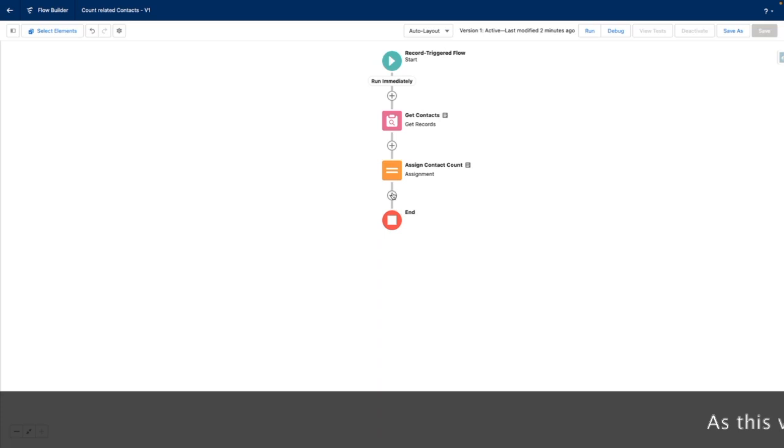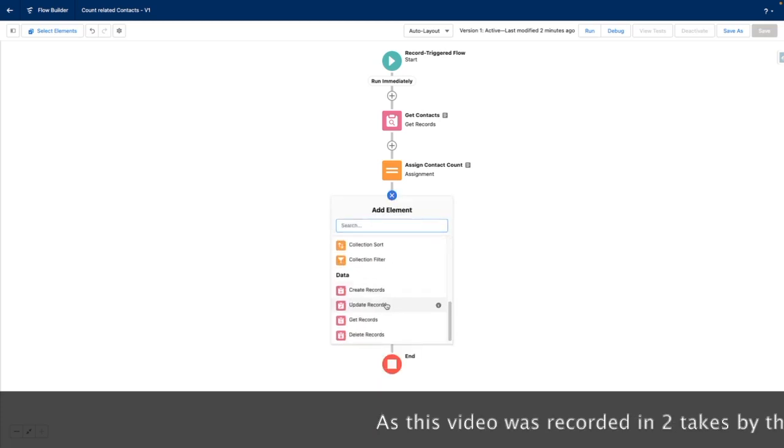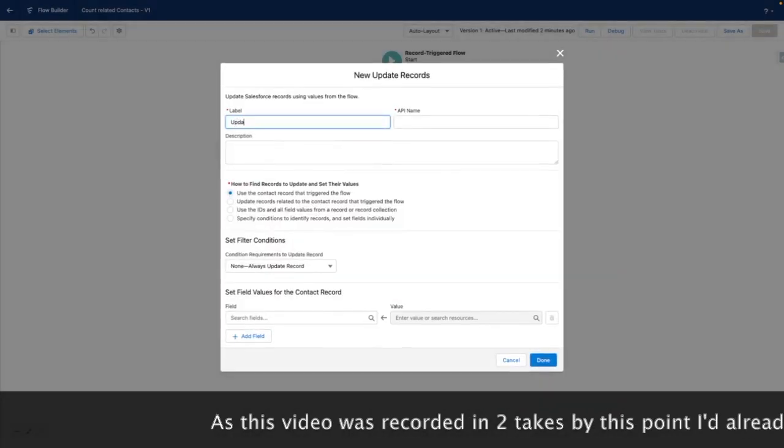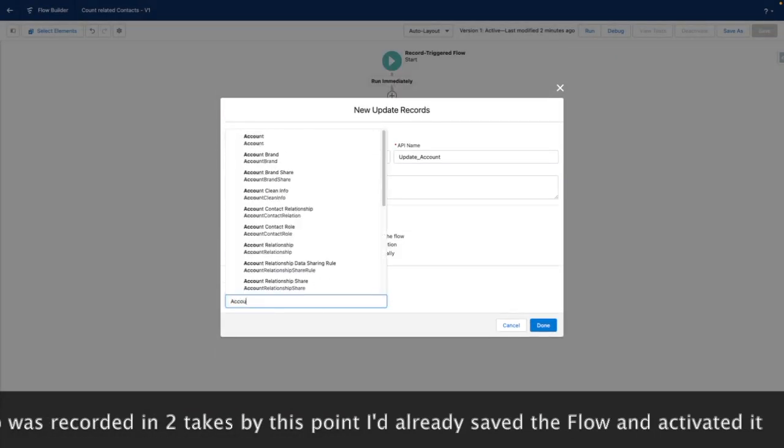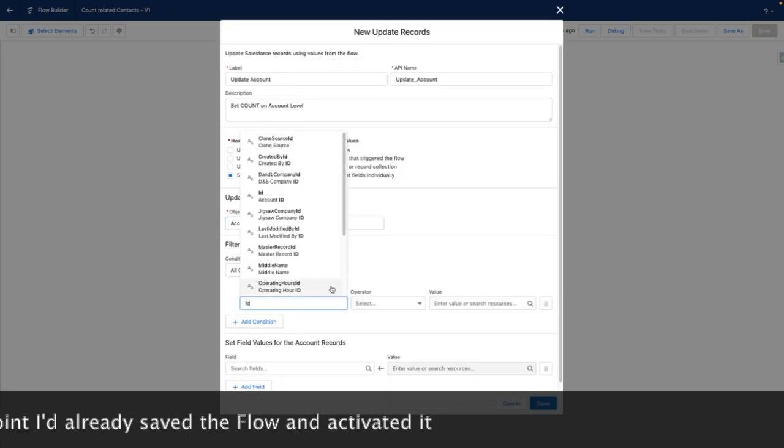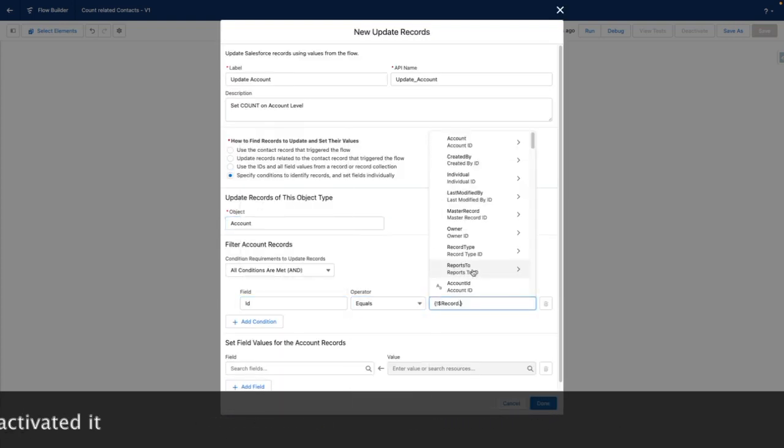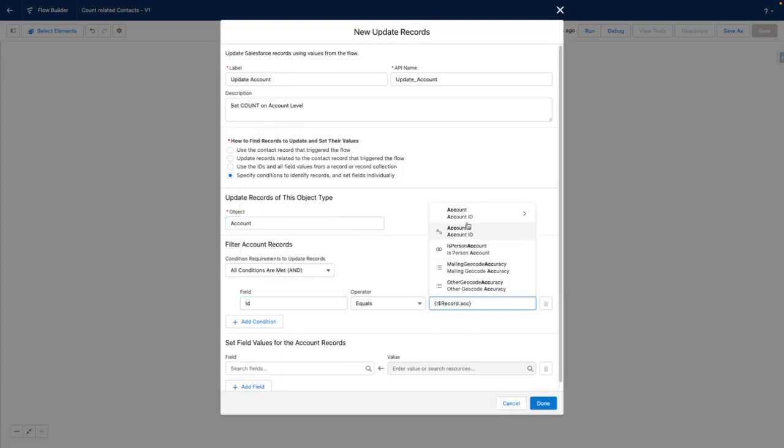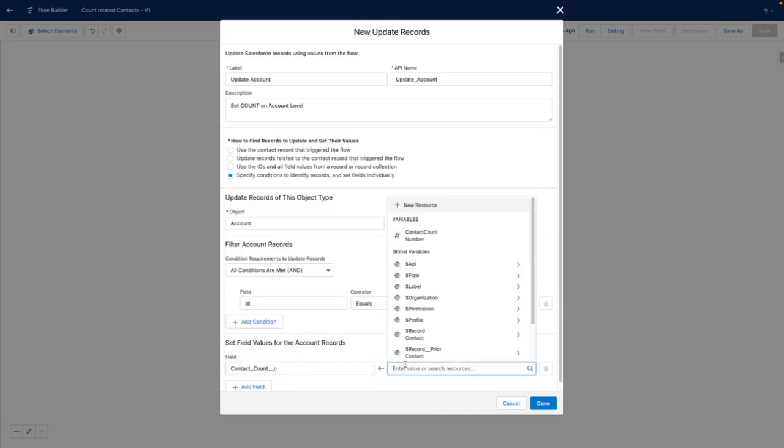So for the last step in our flow, we want to update the related account. Let's add an update records to do this. From here, I want to specify conditions to identify the record. I want to target the account object where the account ID equals the account ID from the triggering contact. I'm then going to set the contact count field to the variable contact count.